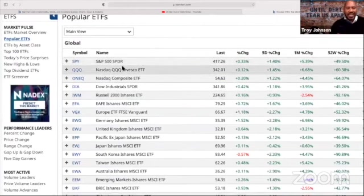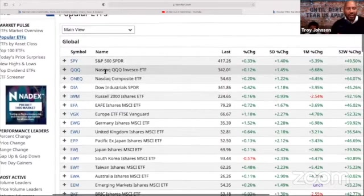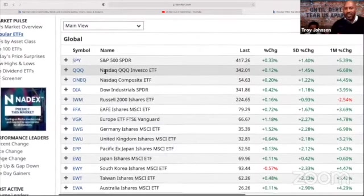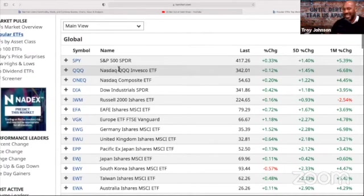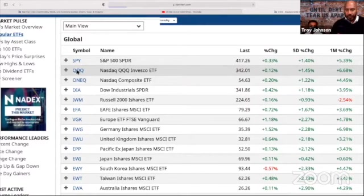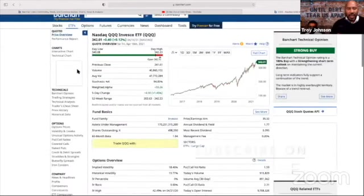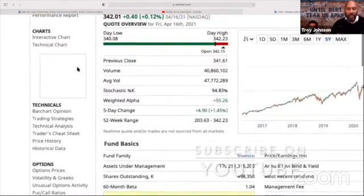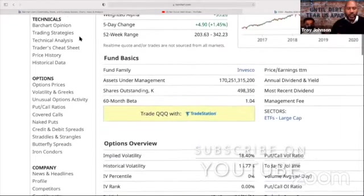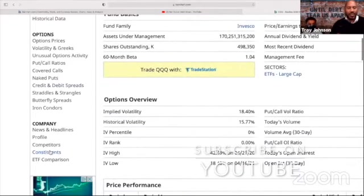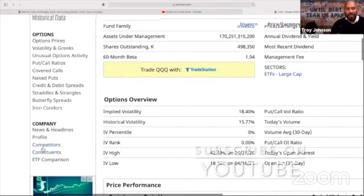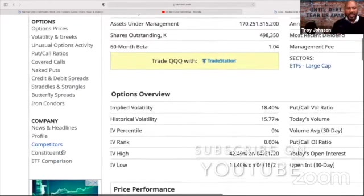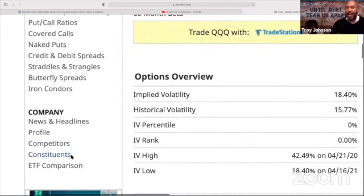One of the most popular ETFs I'm sure you guys heard of is the QQQ. And so if I wanted to see what stocks make up this ETF, all I would do in Barchart is click on QQQ. And then once I'm in Barchart, I would go below to constituents.